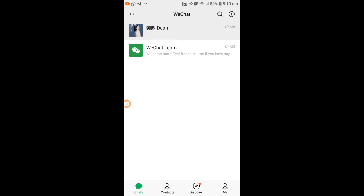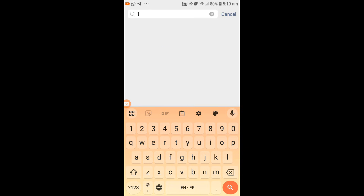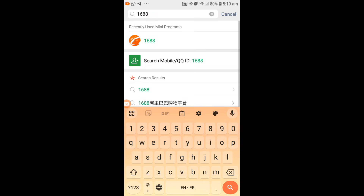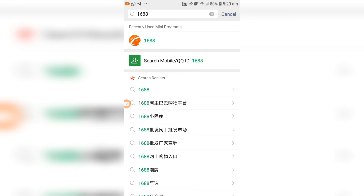Once your WeChat application is open, go to the top right corner of your screen and look for the search button. Press on it, and once on the screen type '1688' and hit search. You'll be taken to the screen with various search results for 1688. Concentrate at the very top part of your screen where you'll find recently used mini programs — you would find the 1688 listed there as one of the mini programs.